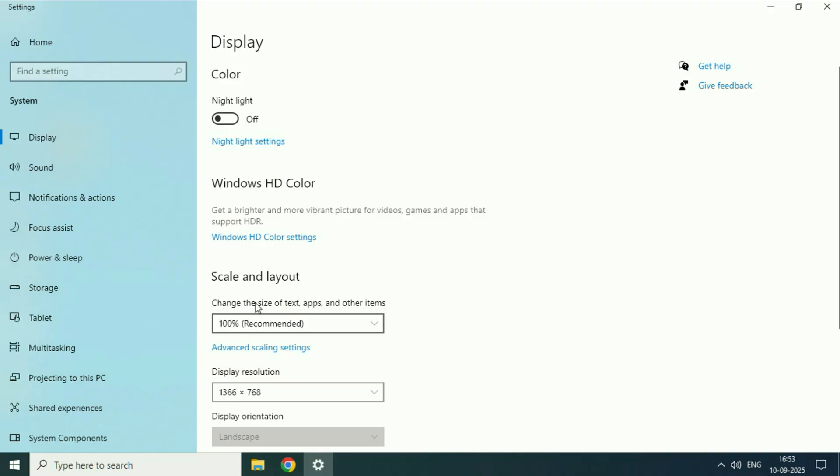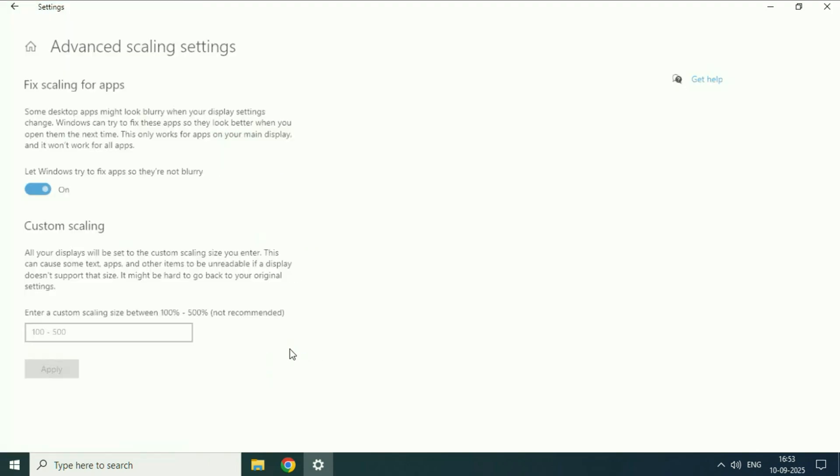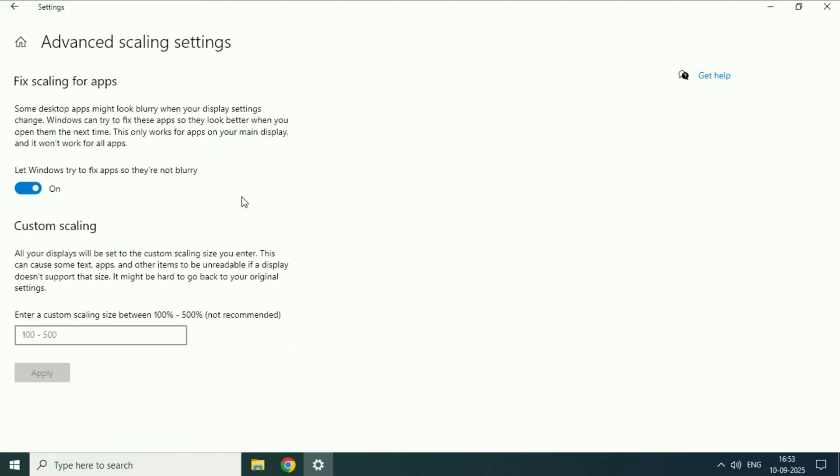After that click on this option advanced scaling settings. Click on it. And make sure this option is enabled. Let Windows try to fix apps so they are not blurry. So make sure this option is on.